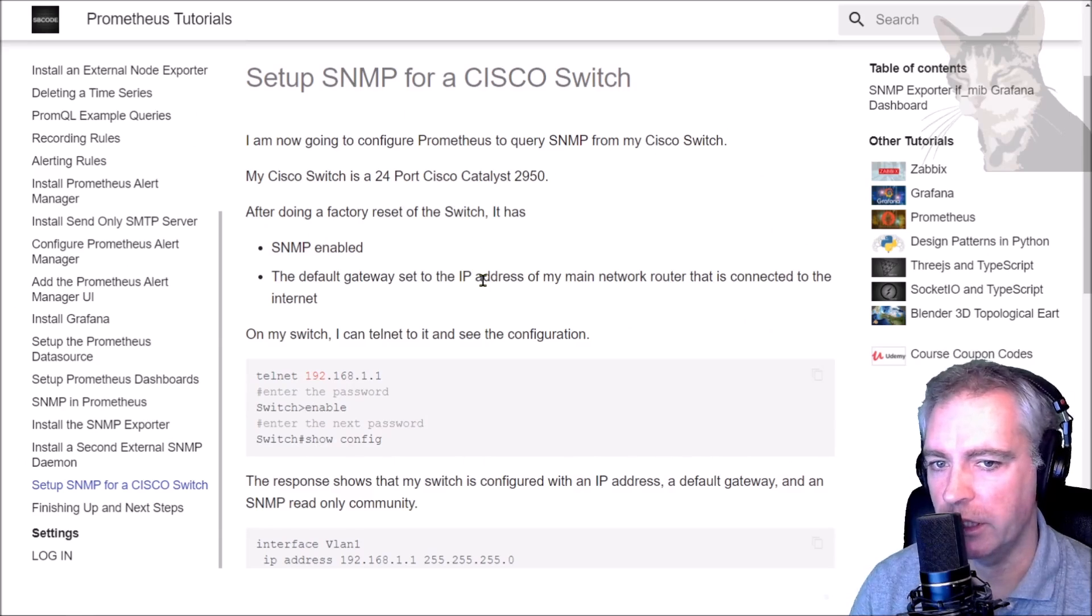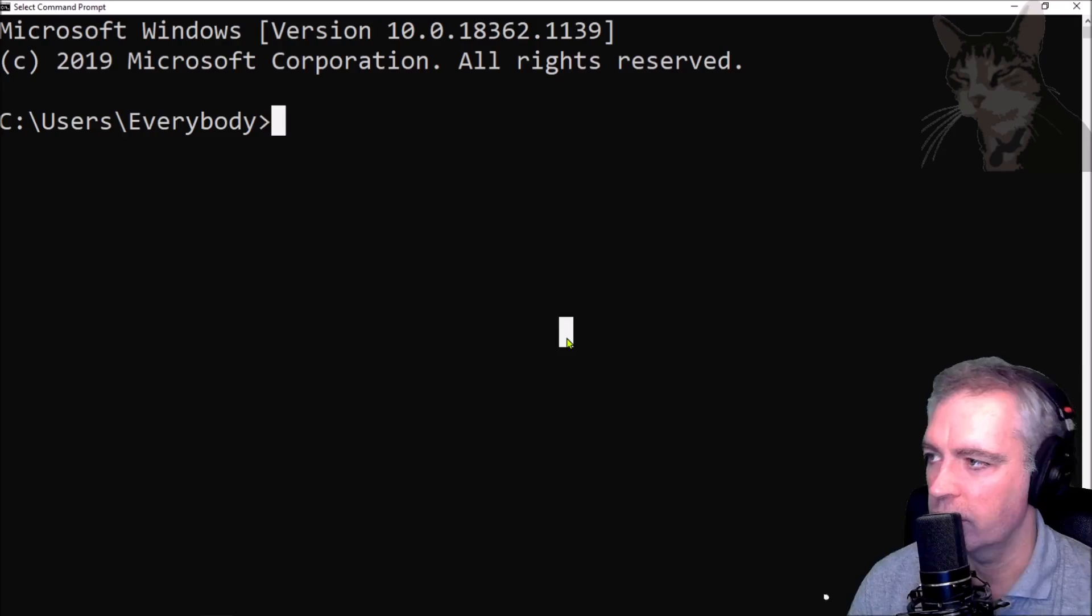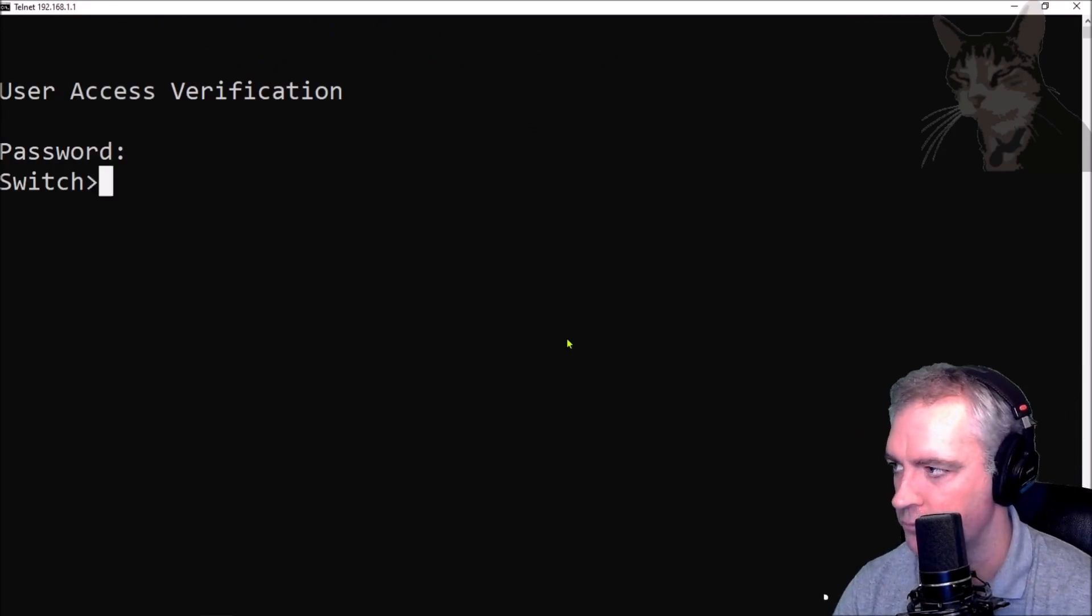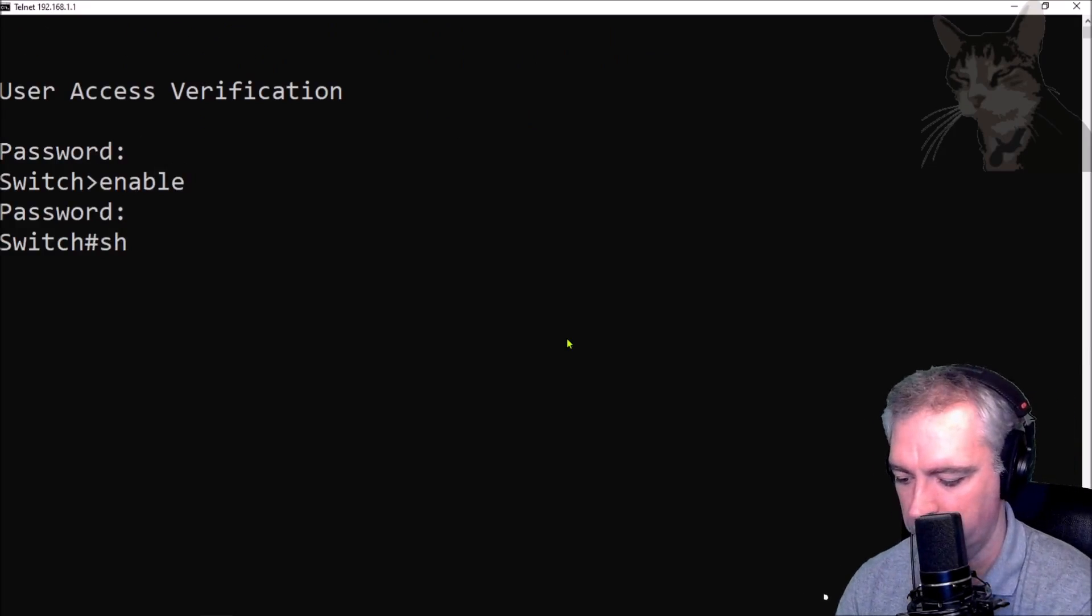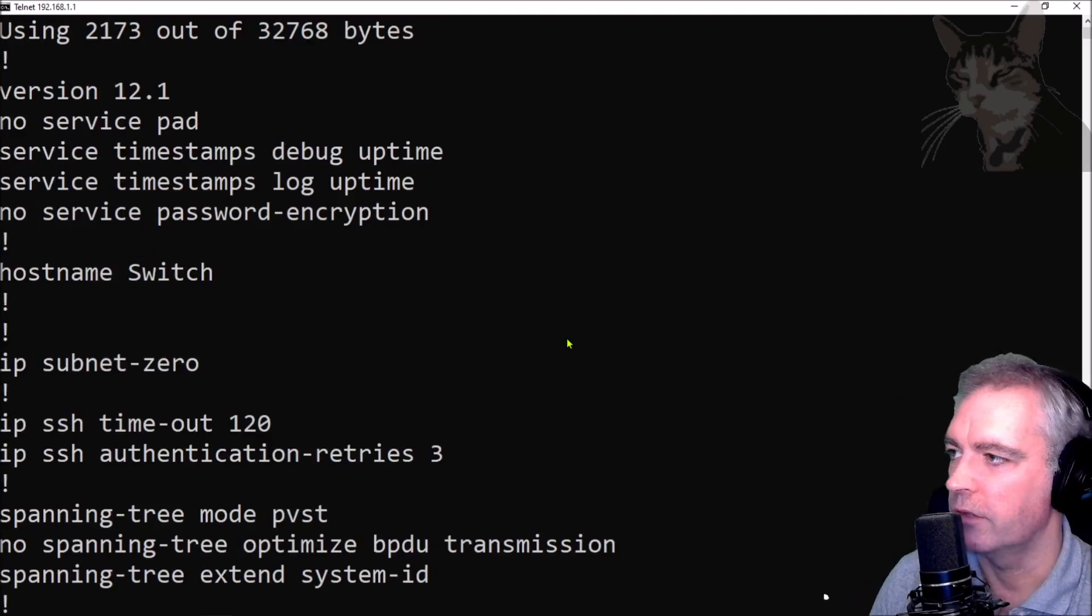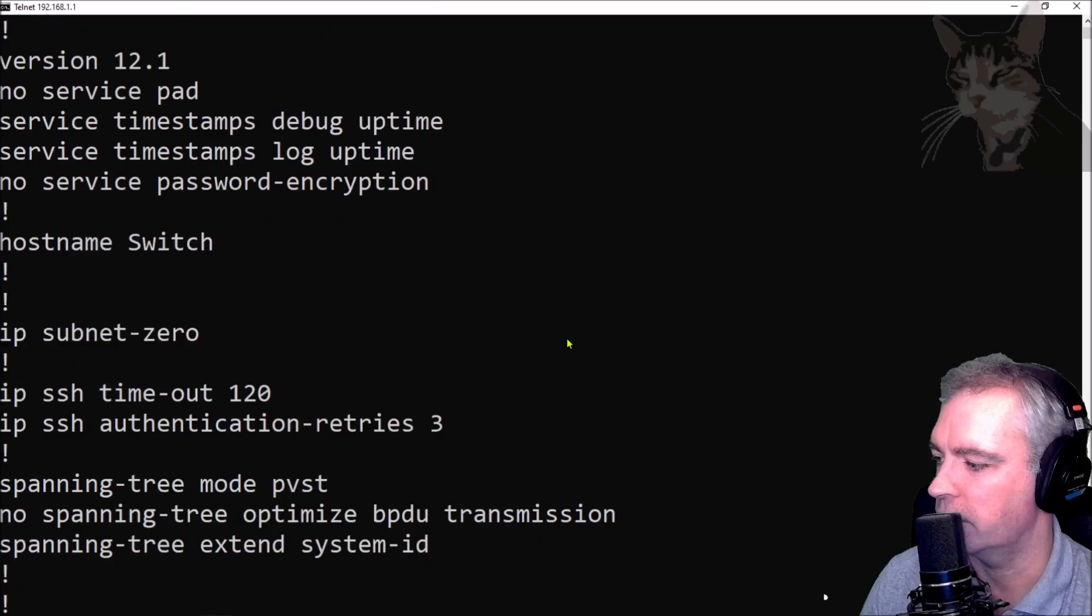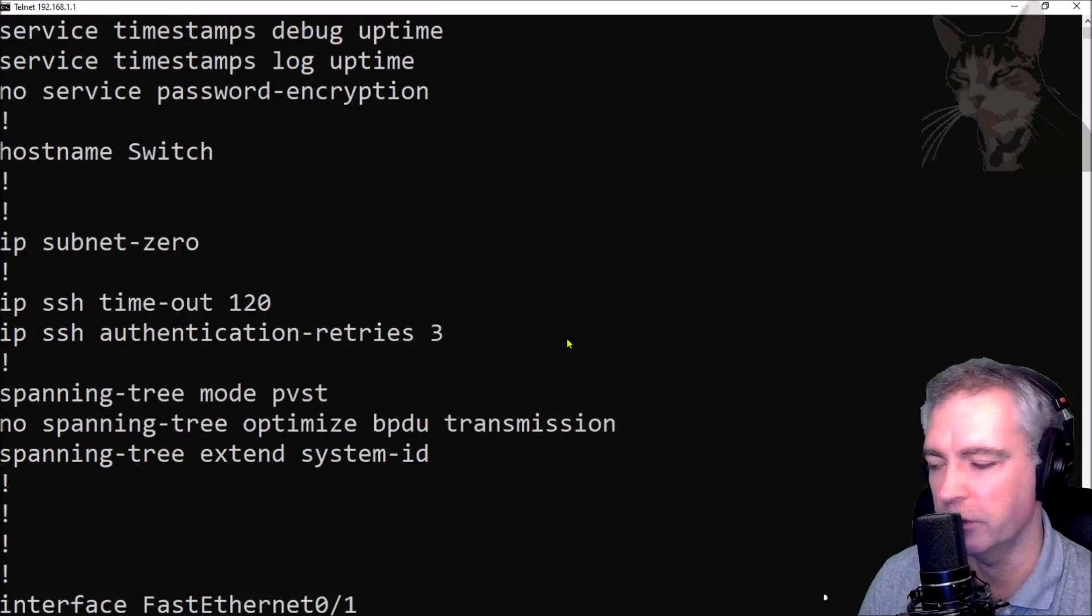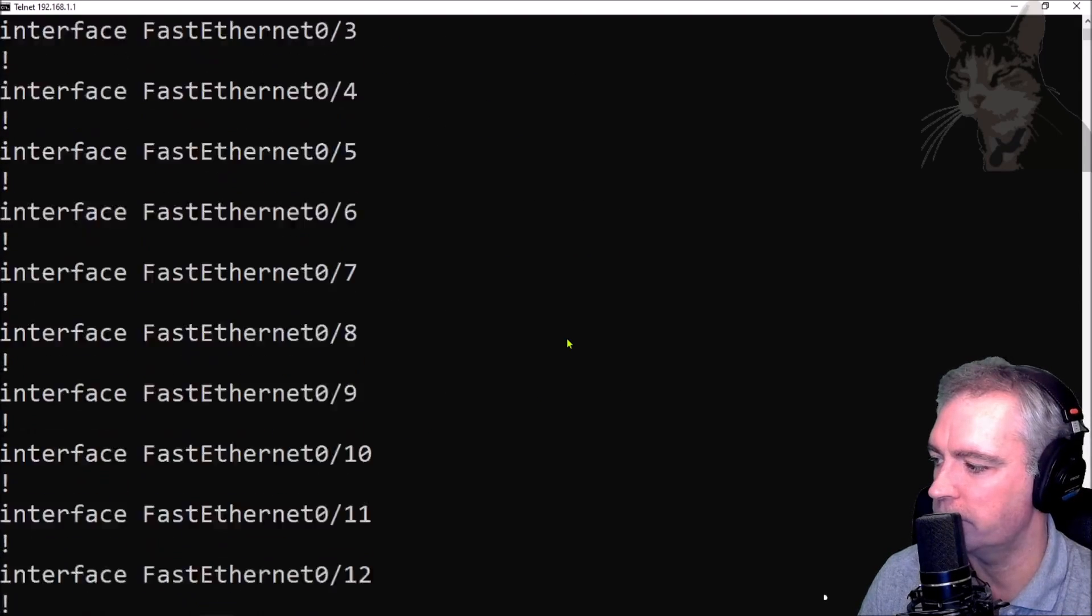To show that my switch is actually configured, I'm going to telnet onto it. You can do 'show config'. This is a Cisco switch, so if you have a Cisco switch you'll recognize those commands. You'll have to refer to your device's documentation for the actual commands to use for your device.